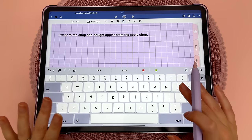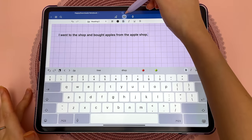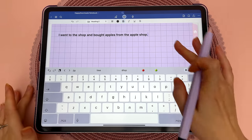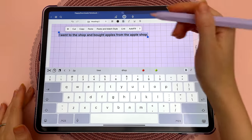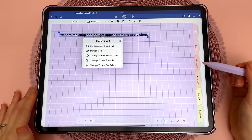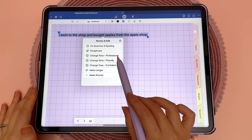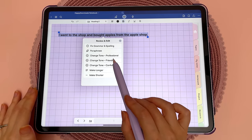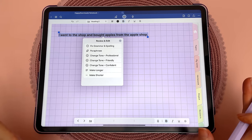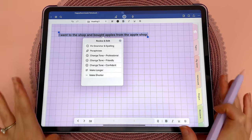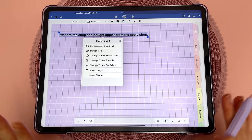This feature is supposed to help you with typed sentences when you're in full page typing mode. You can select everything and tap on the star icon, and you have options to fix grammar and spelling, paraphrase, change tone, make longer, or make shorter. I haven't quite got the feature to work for me yet, but the idea is that it will help you refine your sentences.